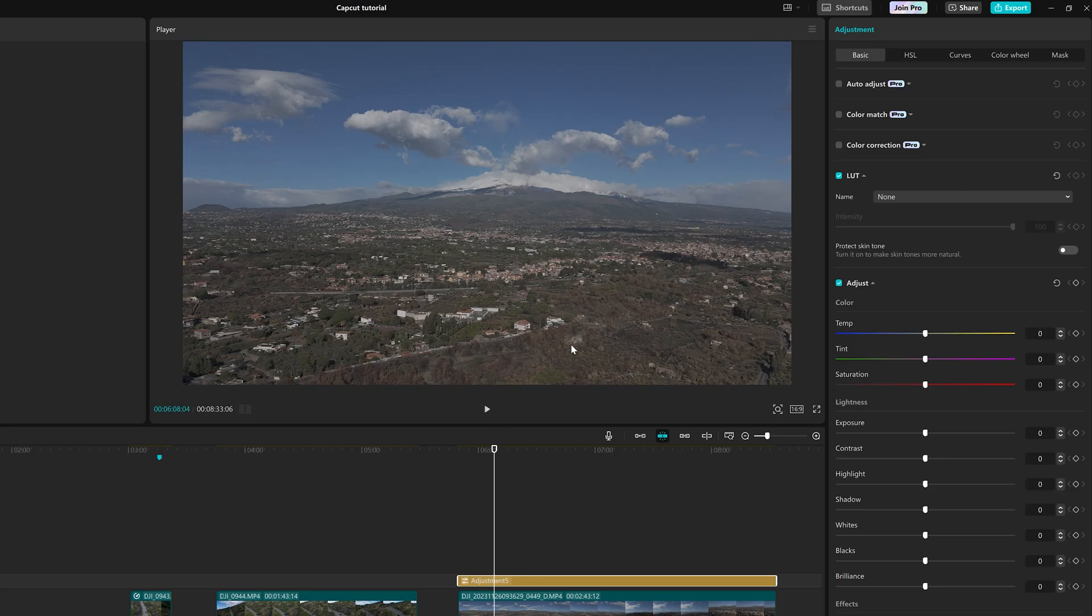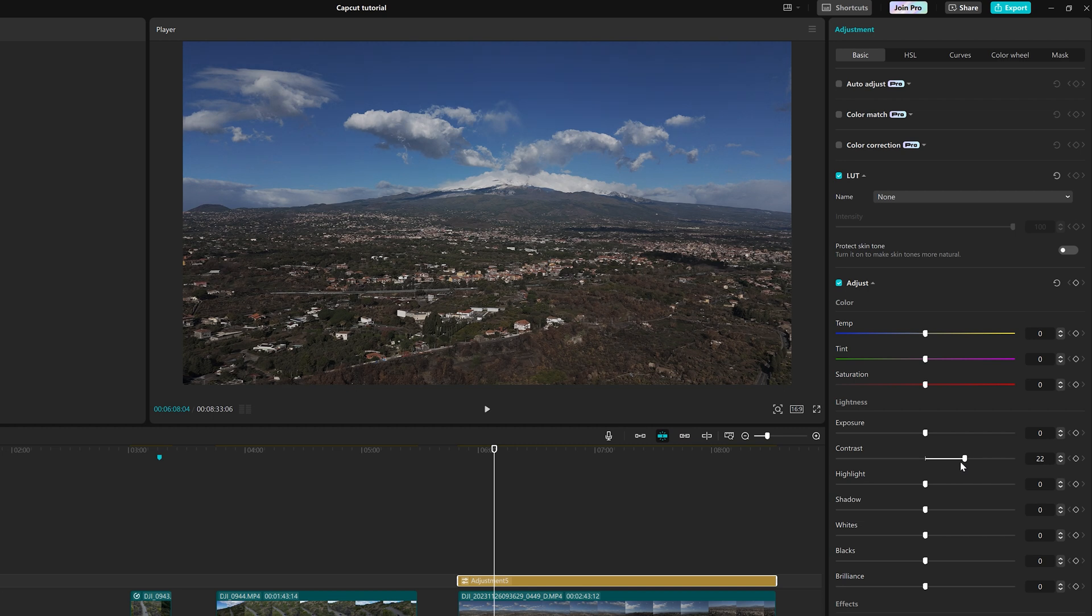On the right of the screen, there is a window Adjustments with five tabs. Let's start from Basic. We can increase the contrast and the saturation. Adjust the white balance towards the blue and the green.